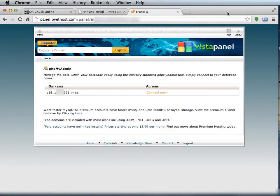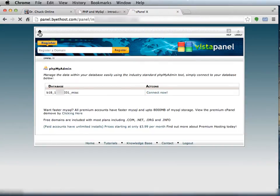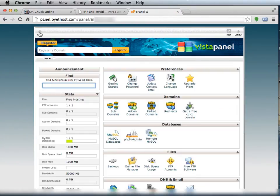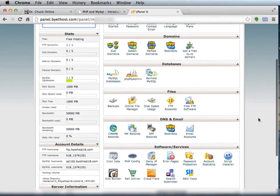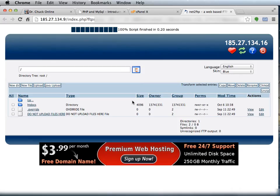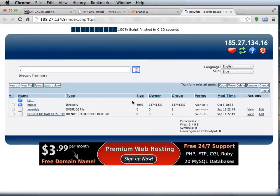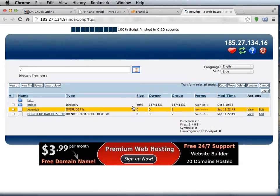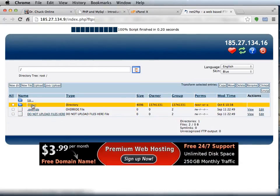So now I'm going to close phpMyAdmin and go back to cPanel, clicking the home button here. And I could upload a file using FTP, but I'm going to just use this very convenient online file manager because the file I want to create is extremely simple.